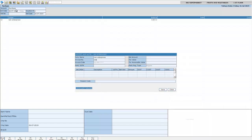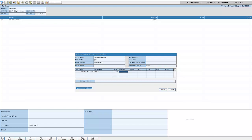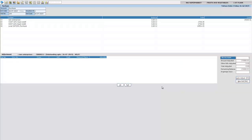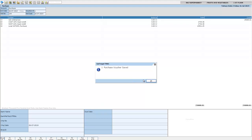I am entering the invoice number and invoice date, along with the other required details. Now I have successfully created a purchase entry for the supplier.